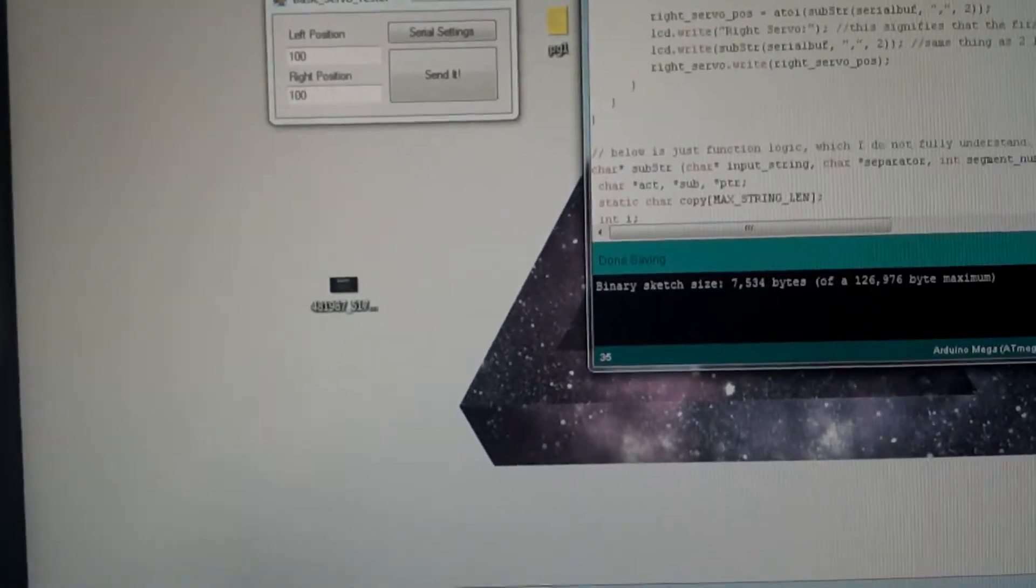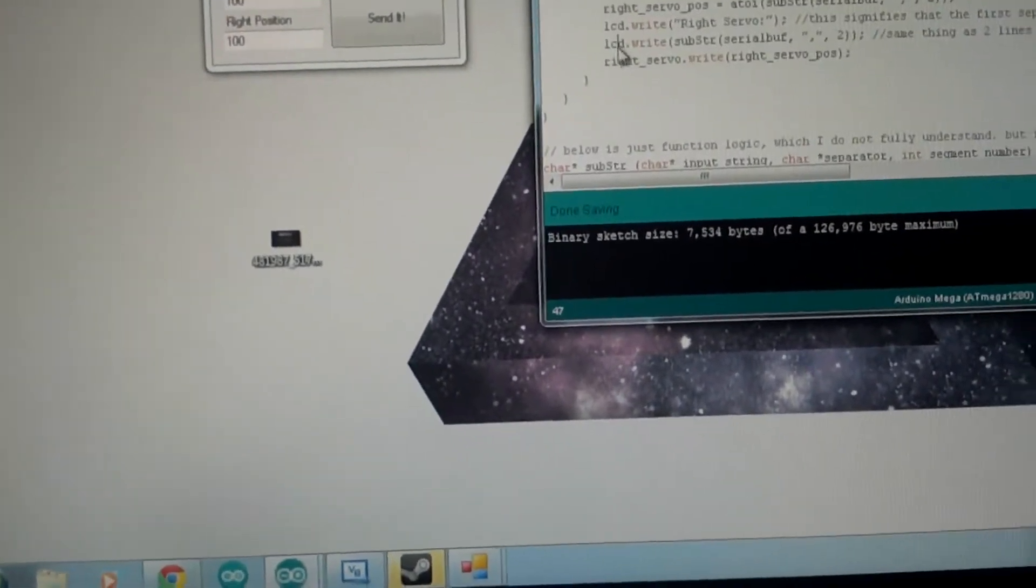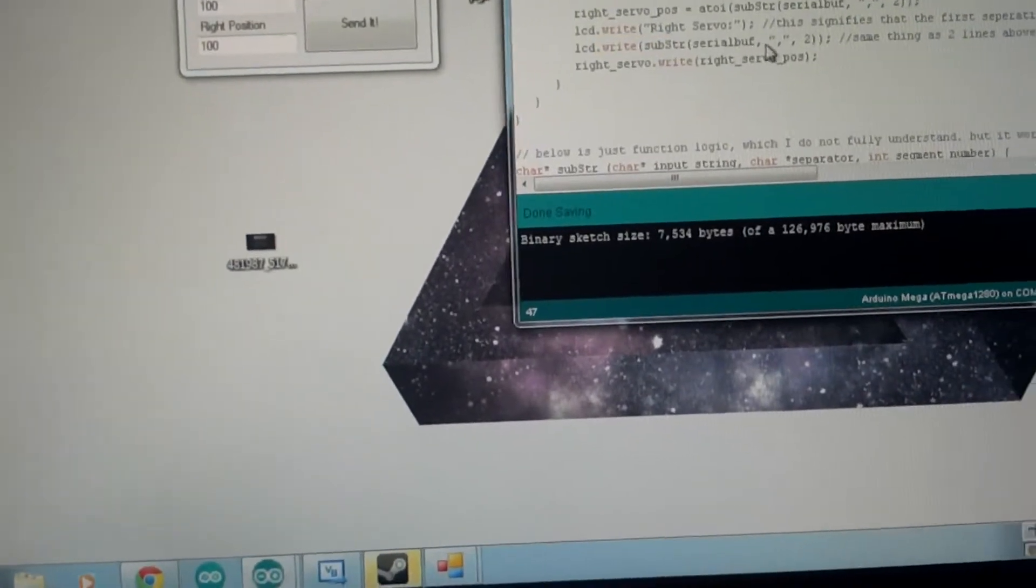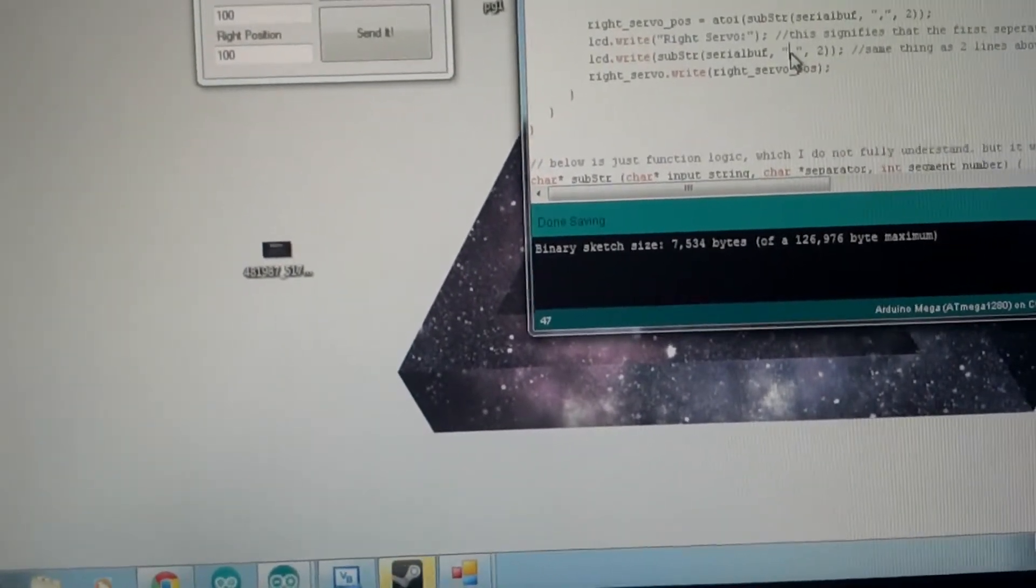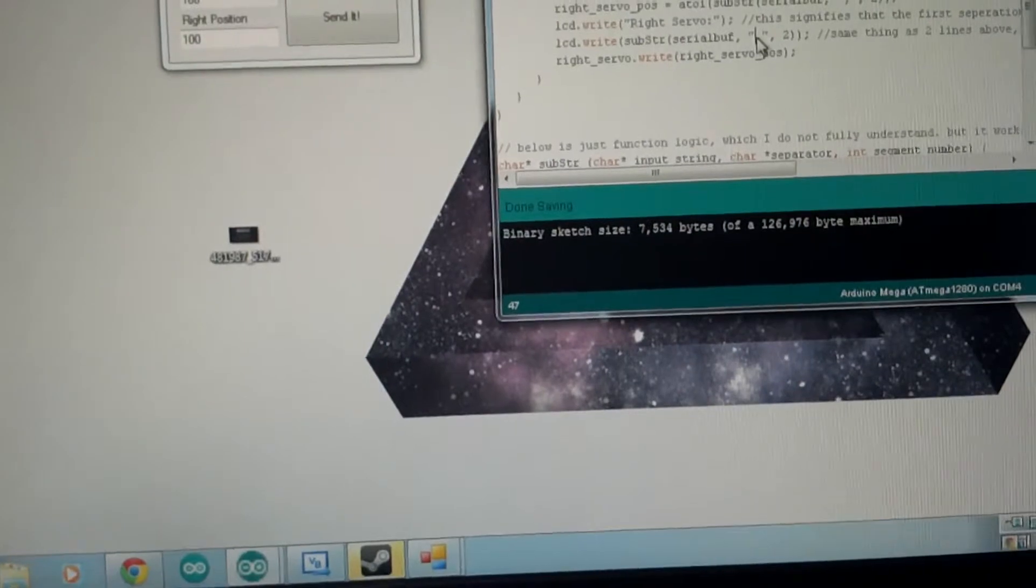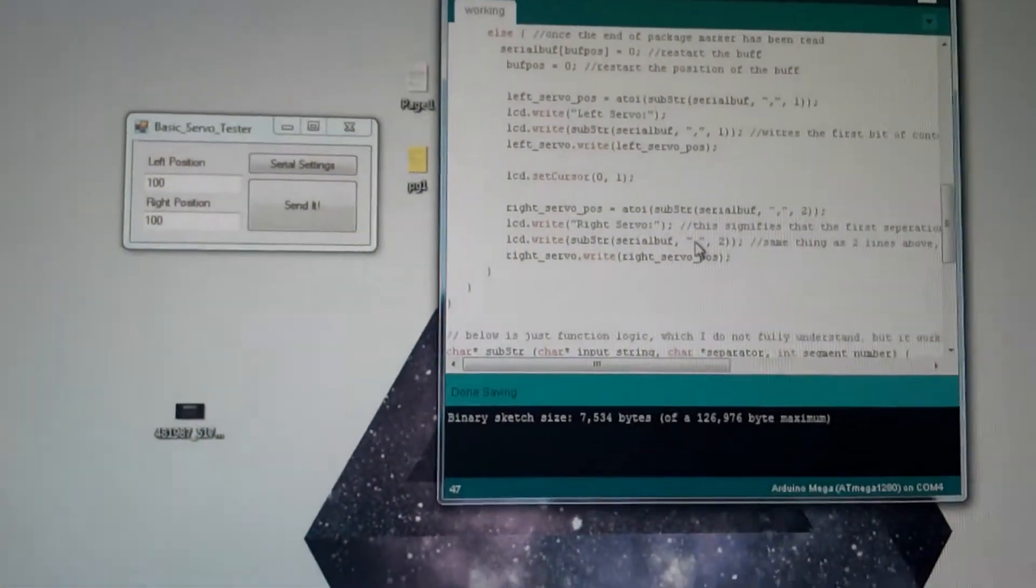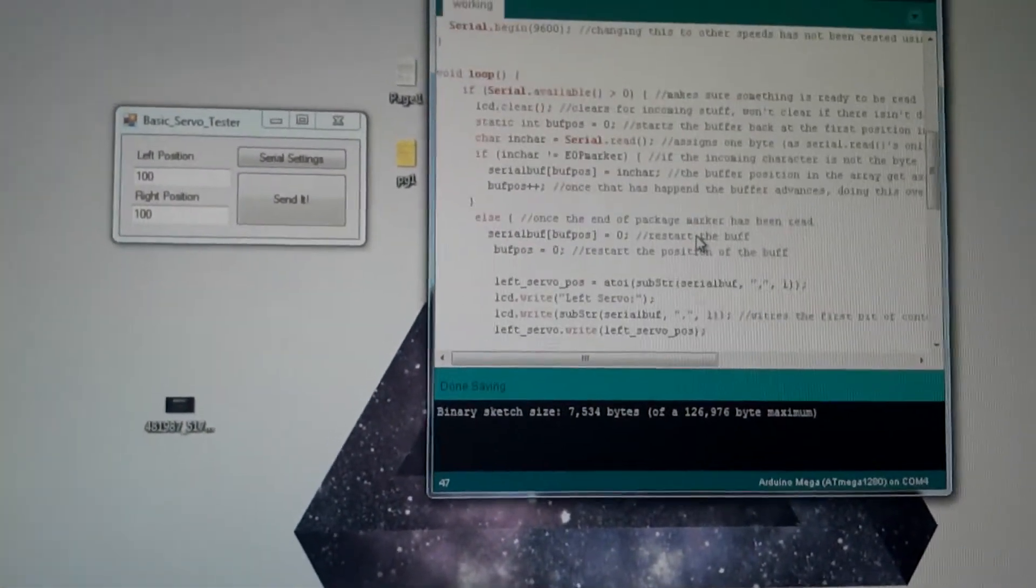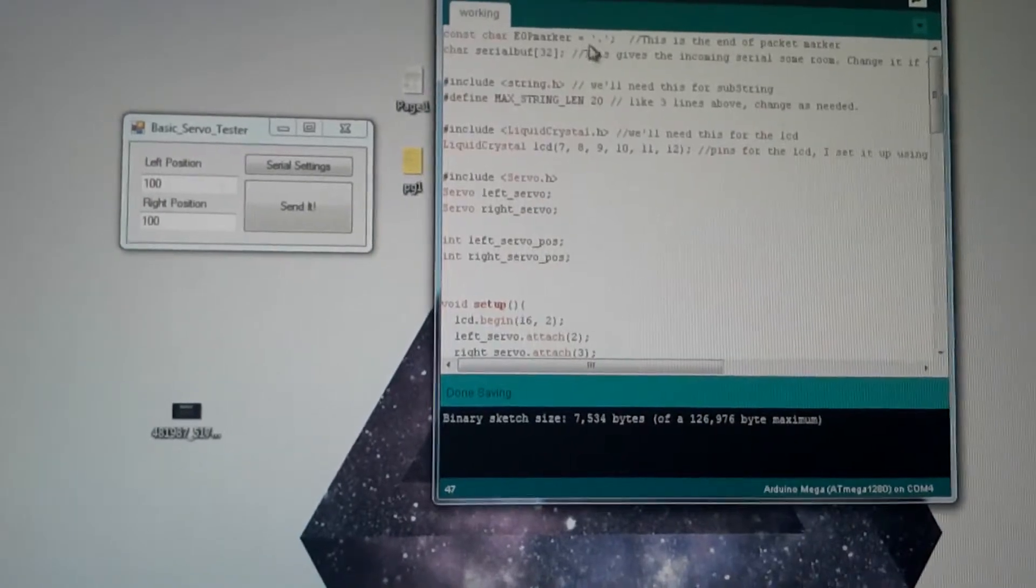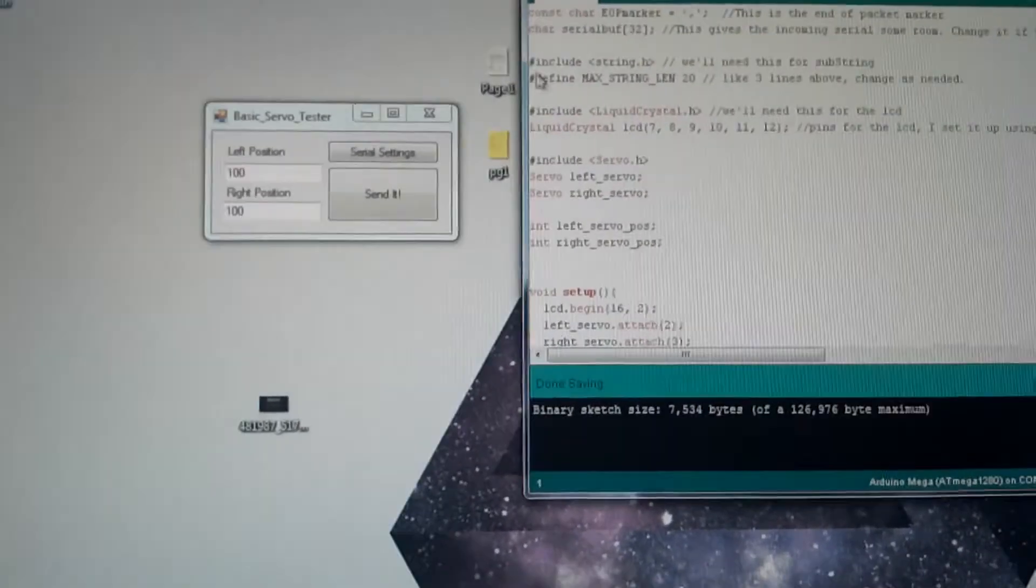So essentially this program can get a value, tell how many pieces of data are there by the number of commas, and it can write that value and that tells the end of a package by a period.